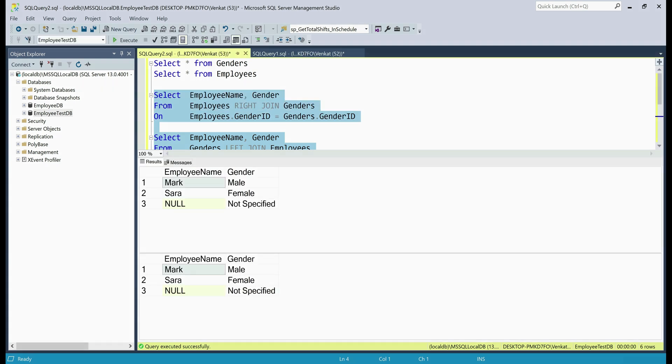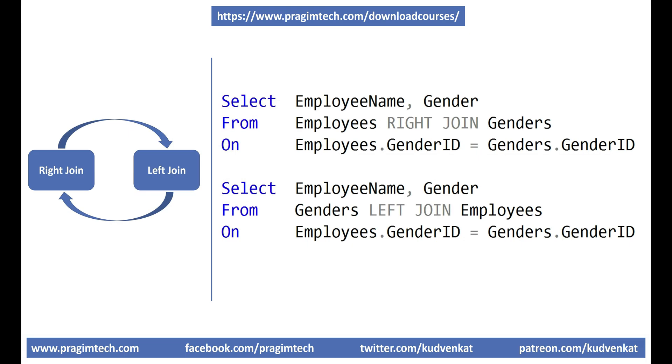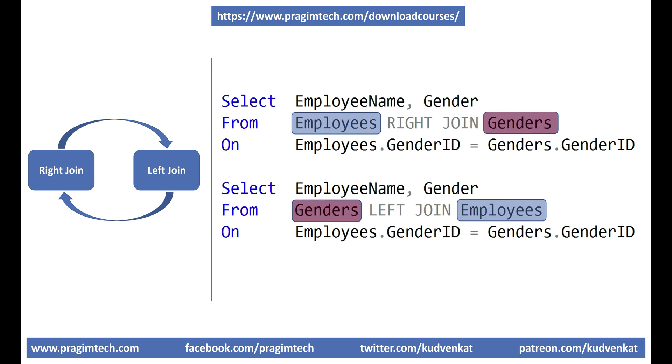So the point is, we can replace a right join with a left join and vice versa. For example, just switch the table positions and use left join instead of right join and you get the same result. Even from performance standpoint, there should be no difference.